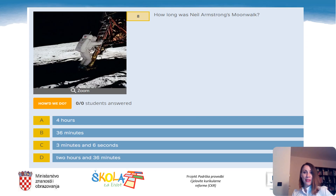Question 8: How long was Neil Armstrong's moonwalk? A. 4 hours. B. 36 minutes. C. 3 minutes and 6 seconds. Or D. 2 hours and 36 minutes. The correct answer is D: 2 hours and 36 minutes.